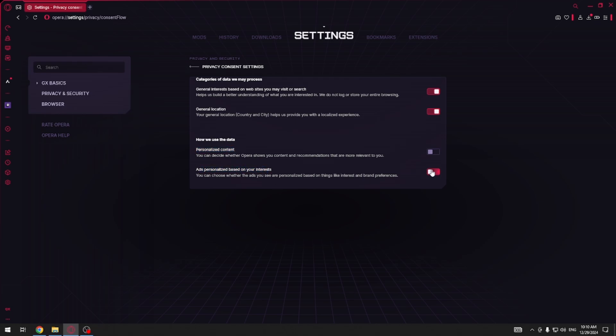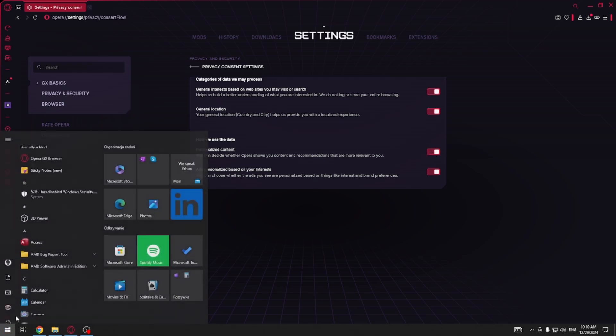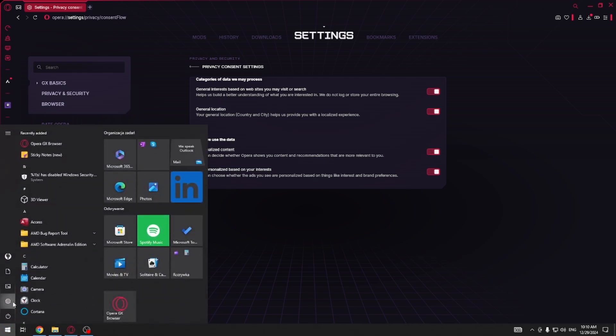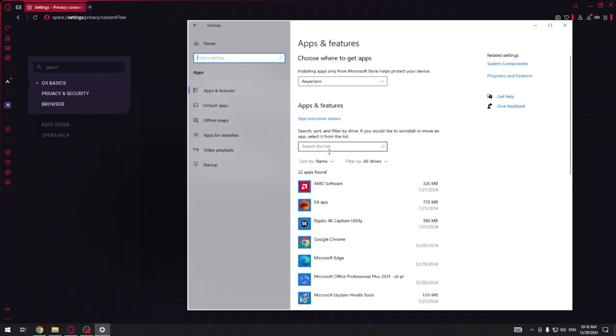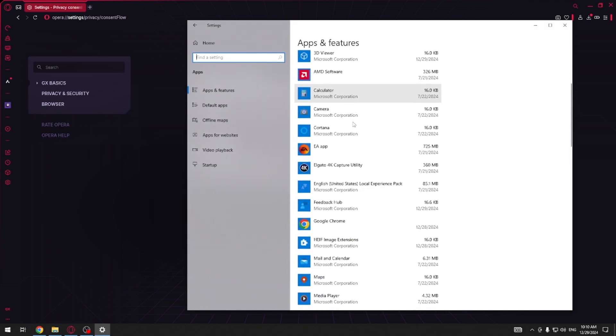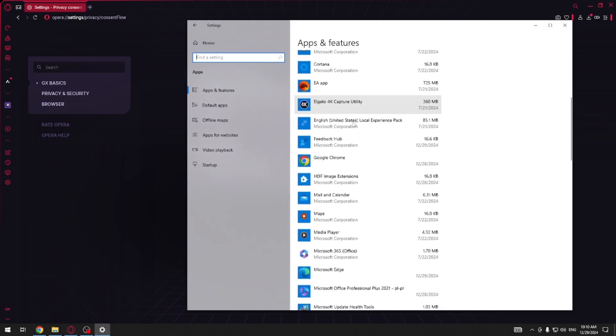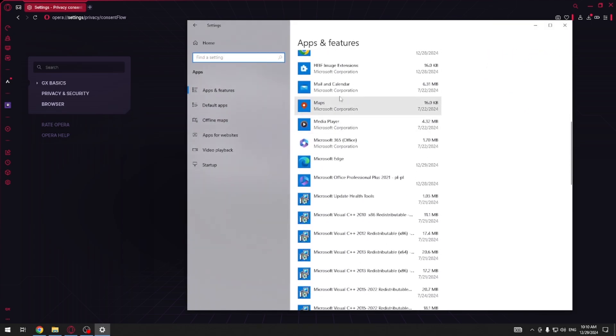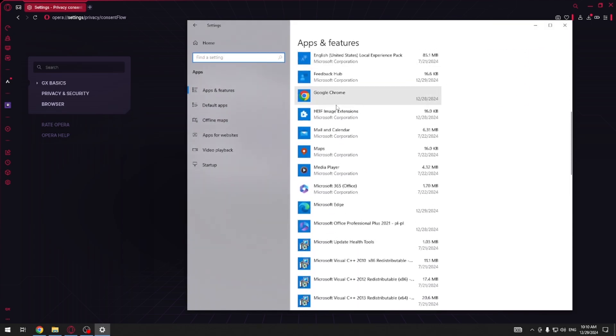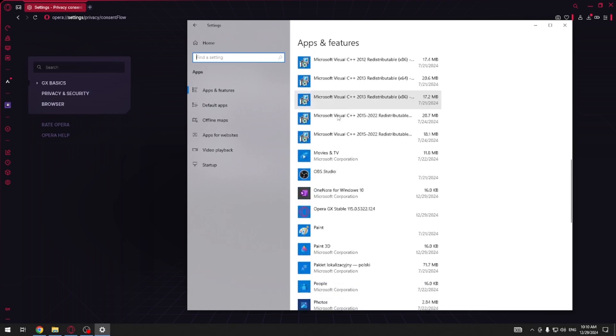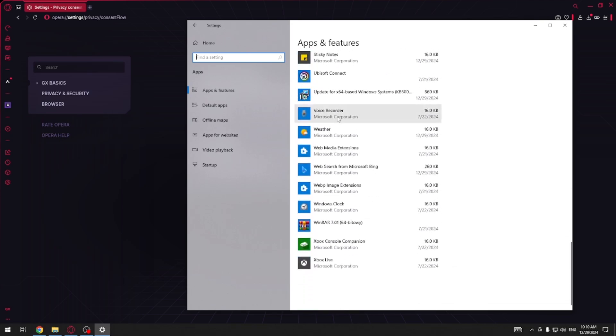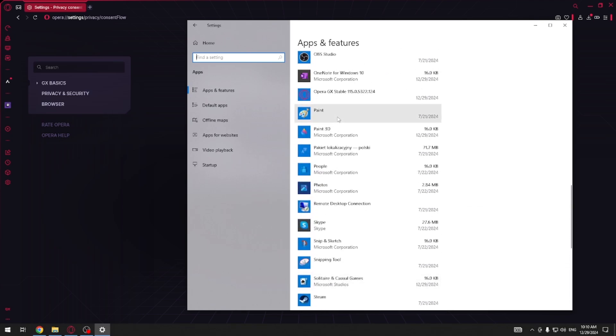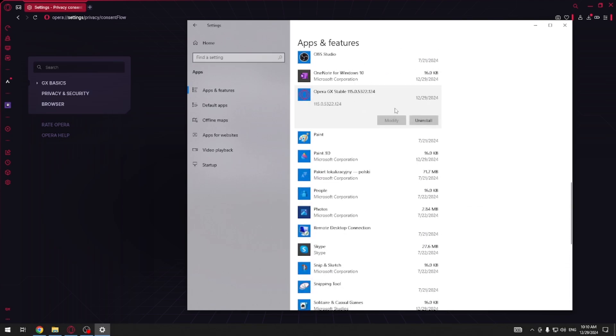But it's not only that. You can go to your Windows settings. Here you have to go into apps and search for your web browser which is Opera GX. It is this one.